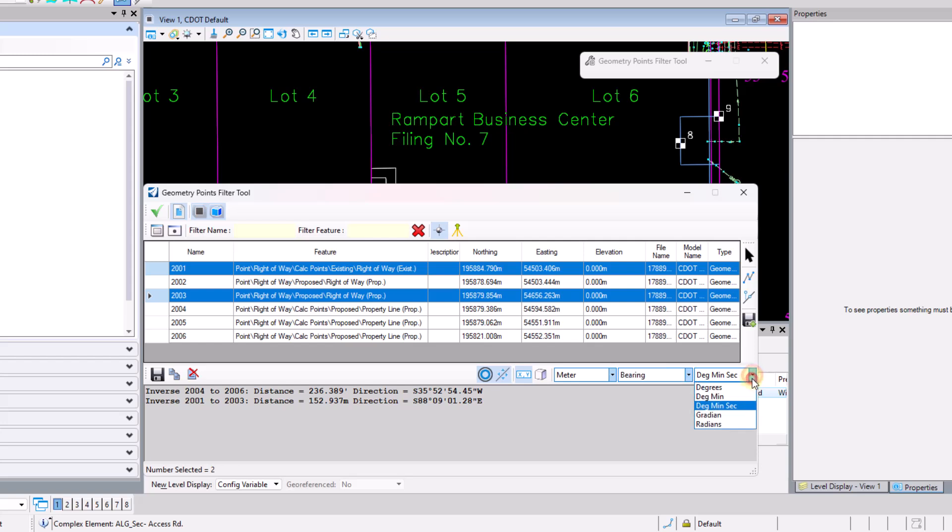And then I can also change my bearing here from degrees, minutes, seconds to degrees or degrees, minutes or gradients or radians, whatever I so prefer.